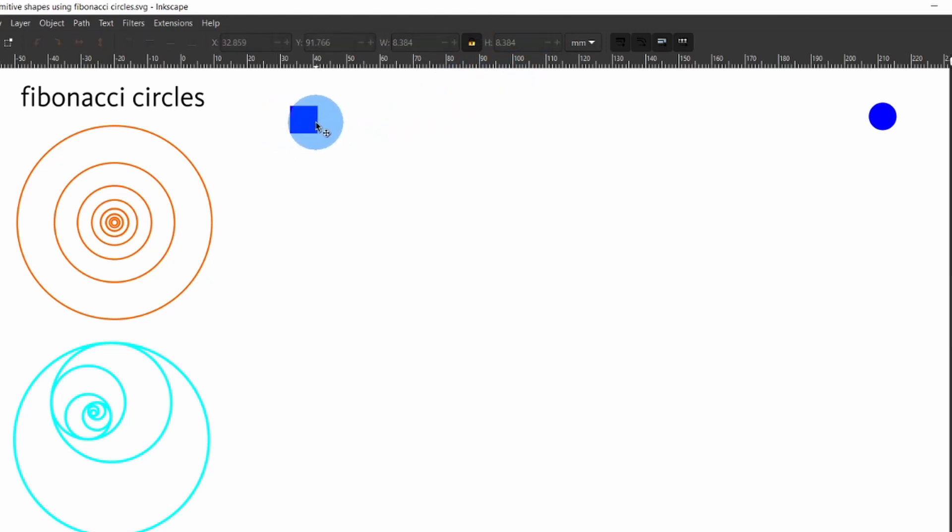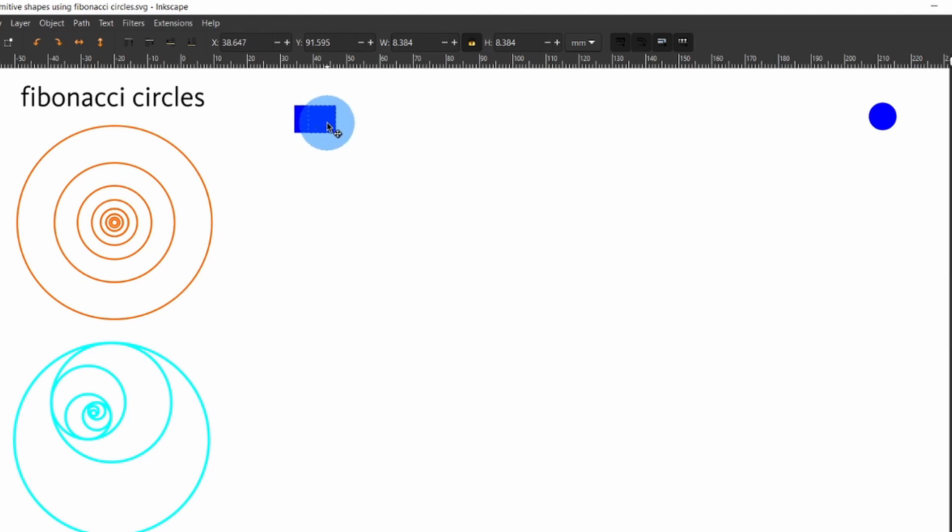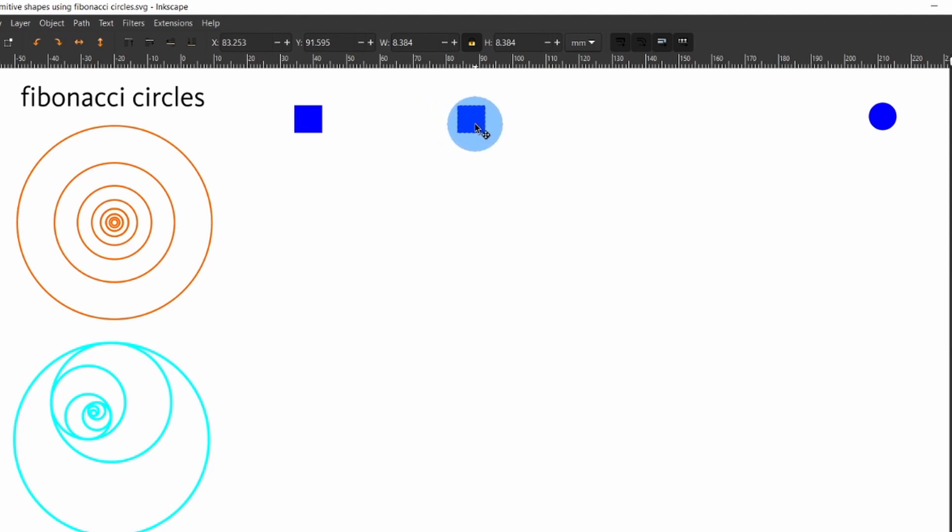Select and position the square. Press Ctrl D to make a duplicate. Press on the Ctrl key and pull the duplicate to sit on the right. Make a second duplicate and pull it to sit on the right of the first square.